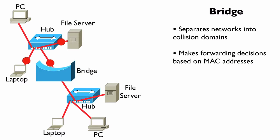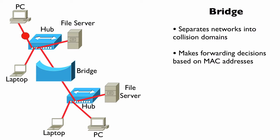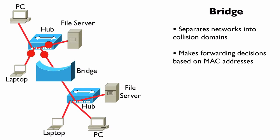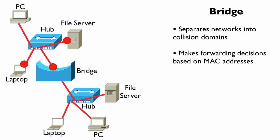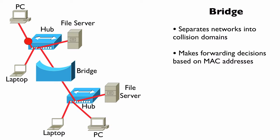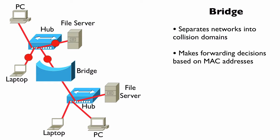It's going to learn, as it sees frames flowing through the network, the MAC address, the media access control address, the 48-bit address that's burned into these network devices. It's going to know that the laptop with this 48-bit MAC address resides off of port number one, and this file server with this other MAC address resides off of port number two.